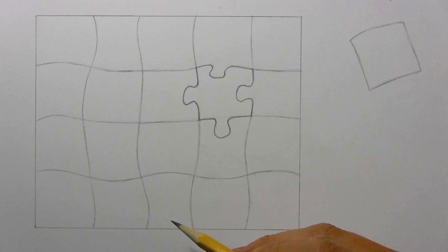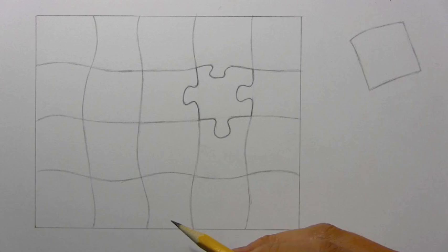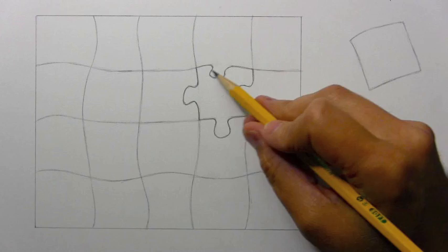As I studied photos of jigsaw puzzles, you know, of course you see that there's literally every possible configuration. So it's kind of up to you if you're trying to do this type of an illusion.